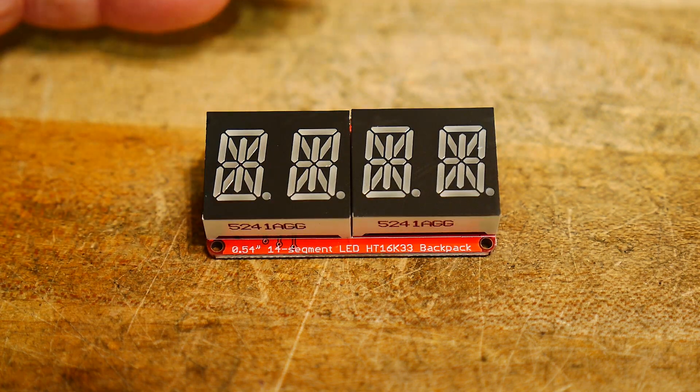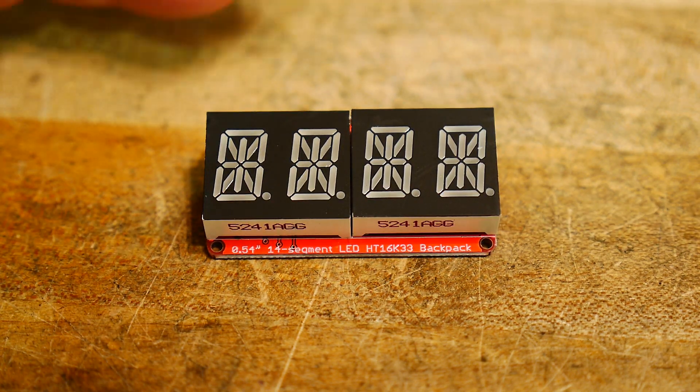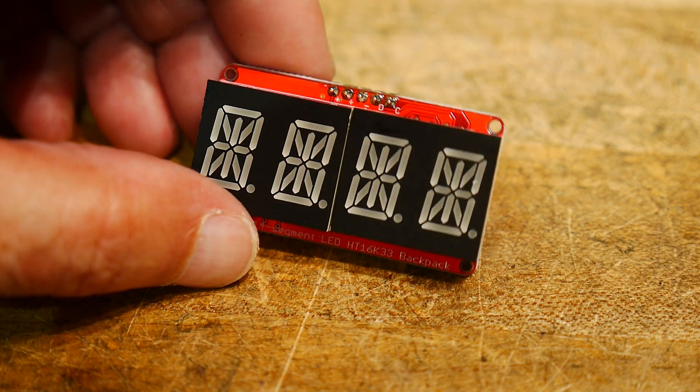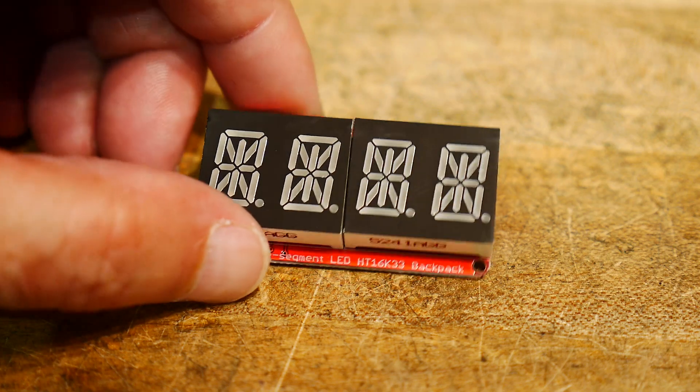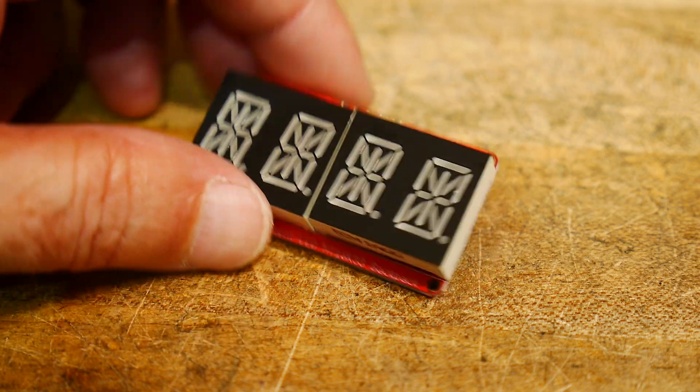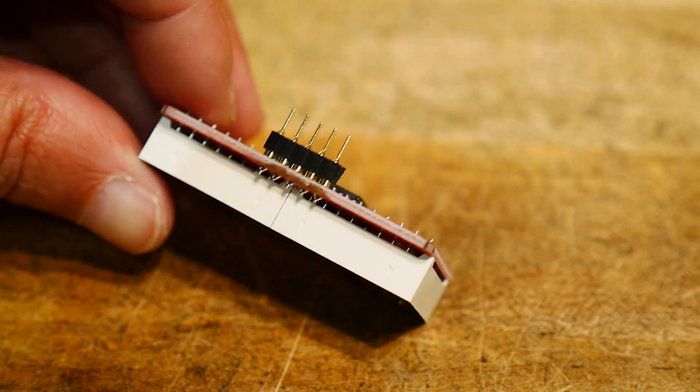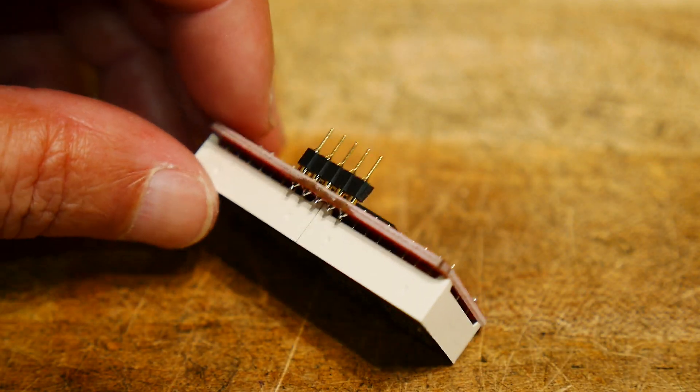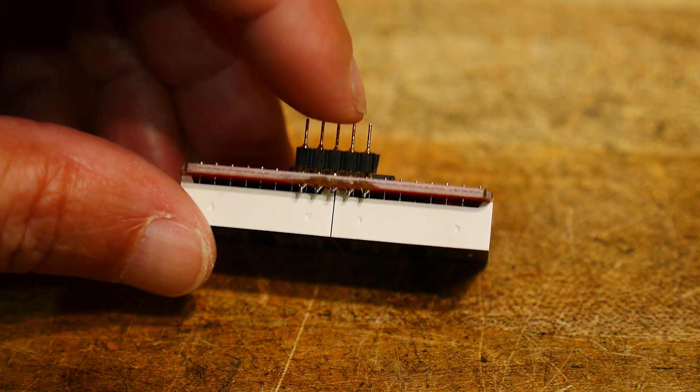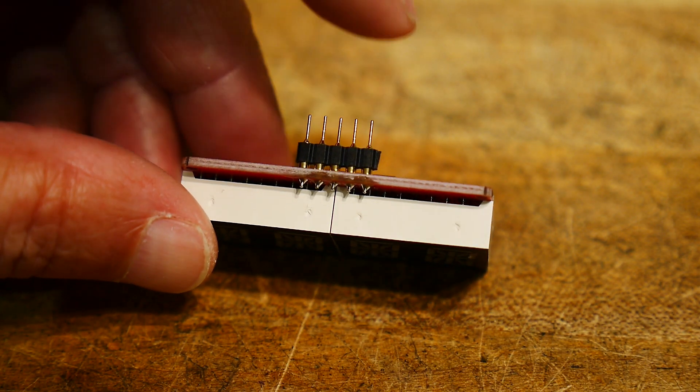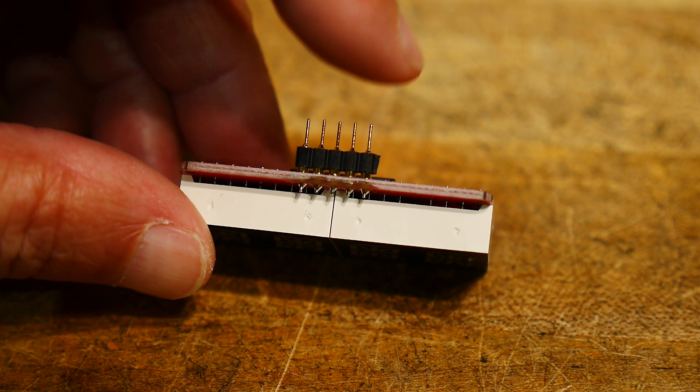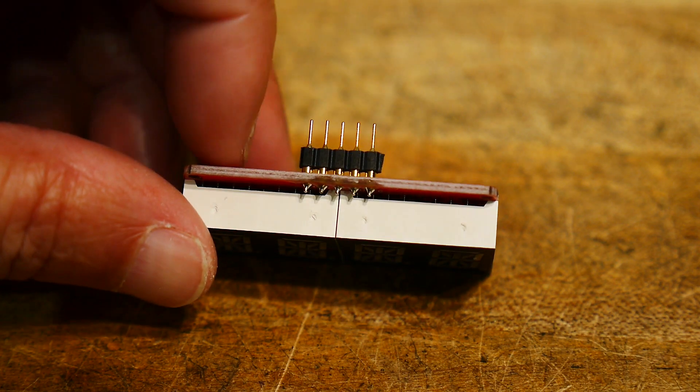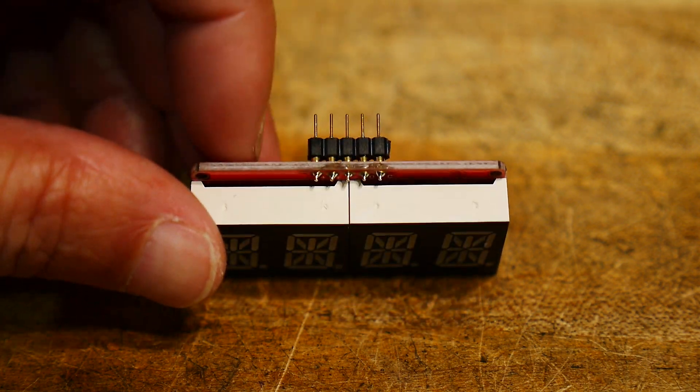It's I2C input, so it only takes two pins to drive this thing. There is a 5-pin connector on the back, but it's power, power, ground, and data and clock for the I2C.